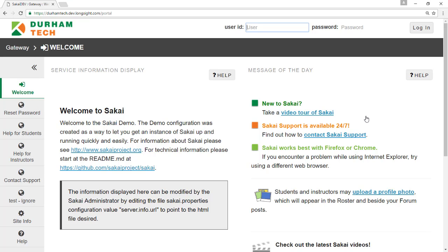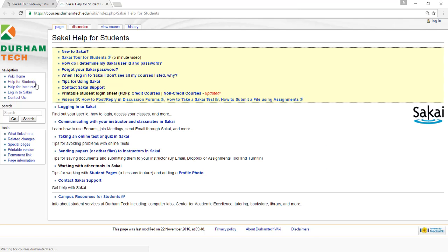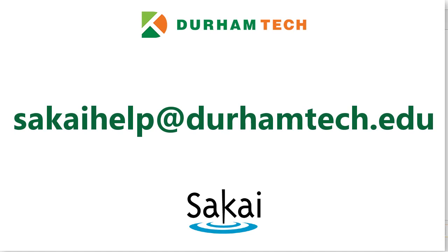We hope this brief tour helps you get started with Sakai. For more information, visit the Help for Students link on the main Sakai page. If you need additional assistance, please contact support at sakaihelp@durhamtech.edu. Thank you.